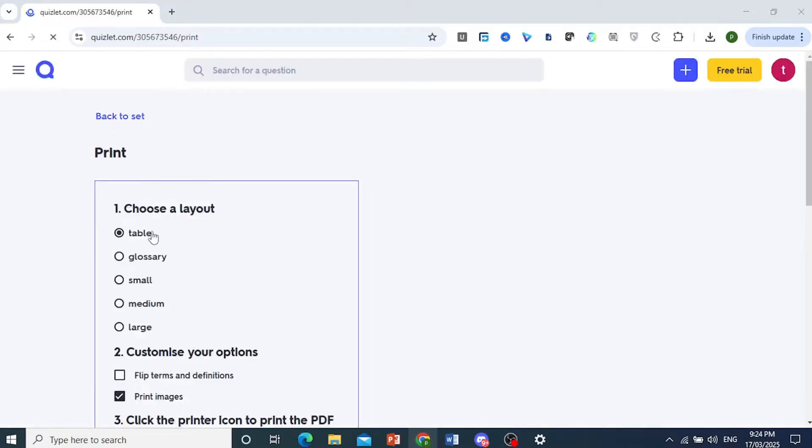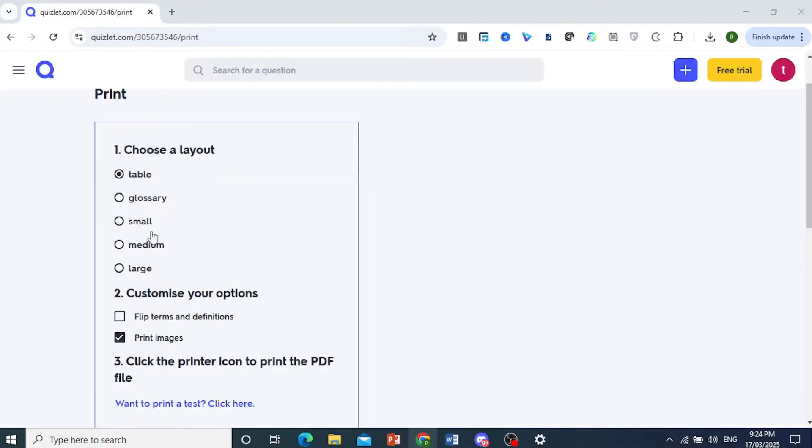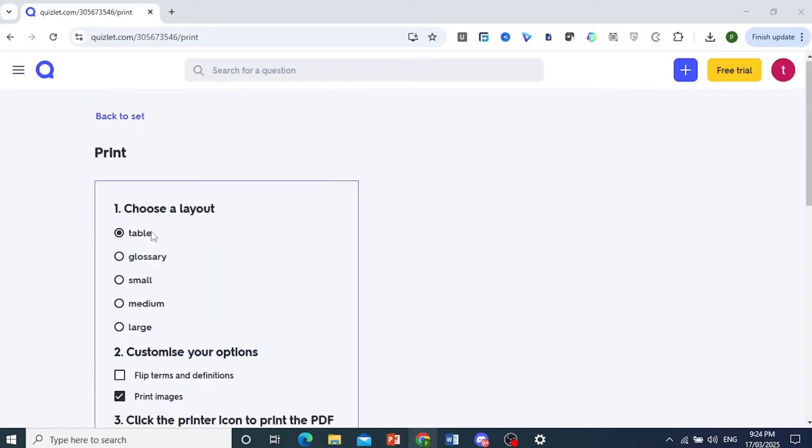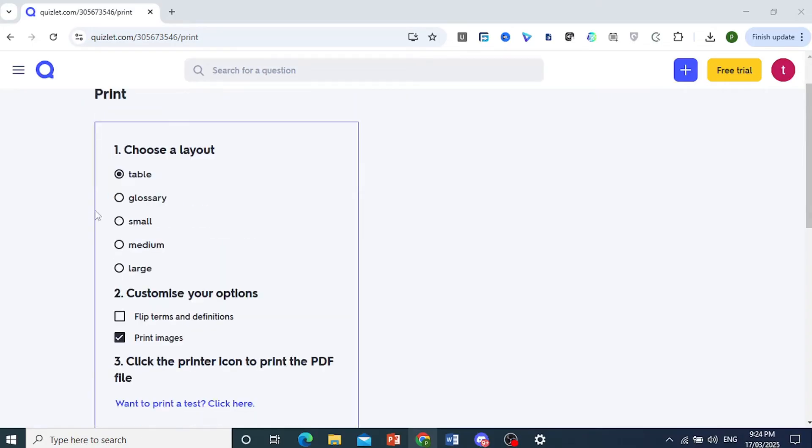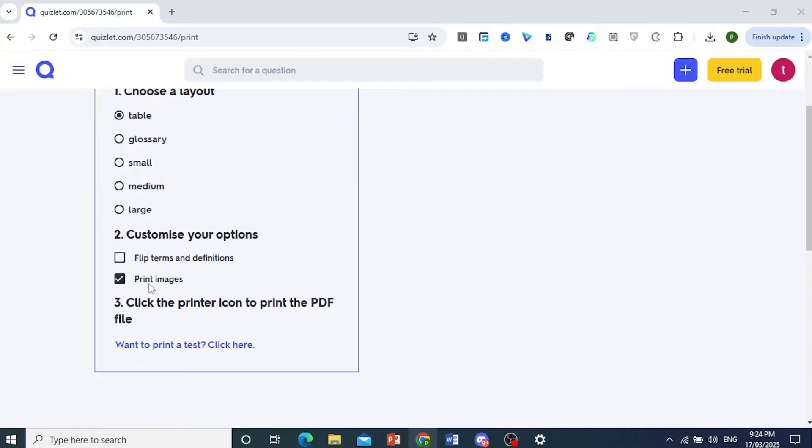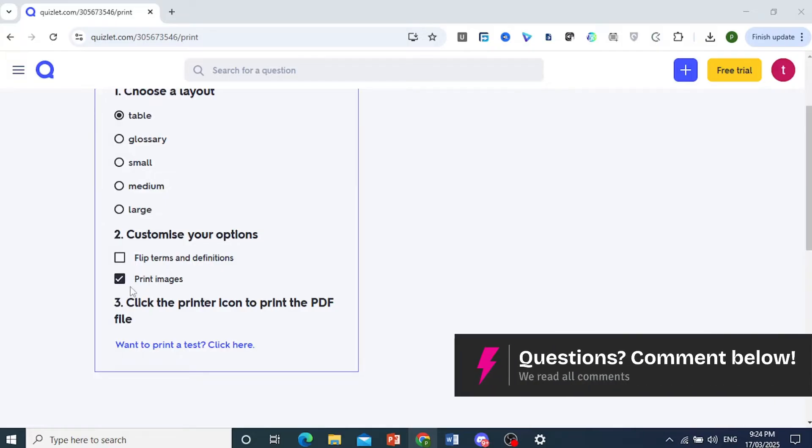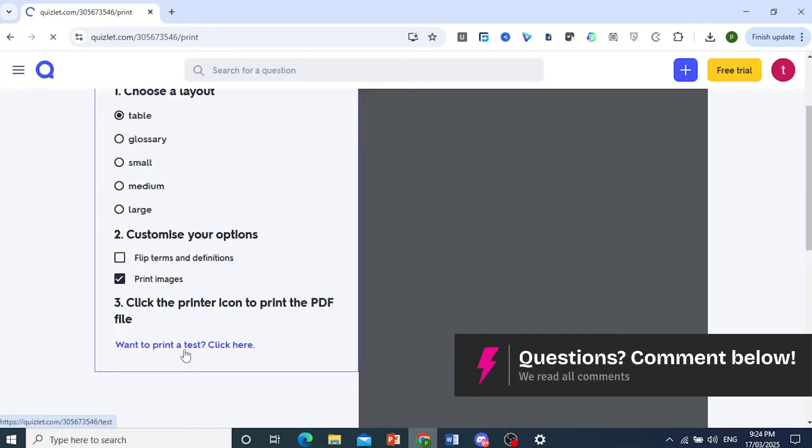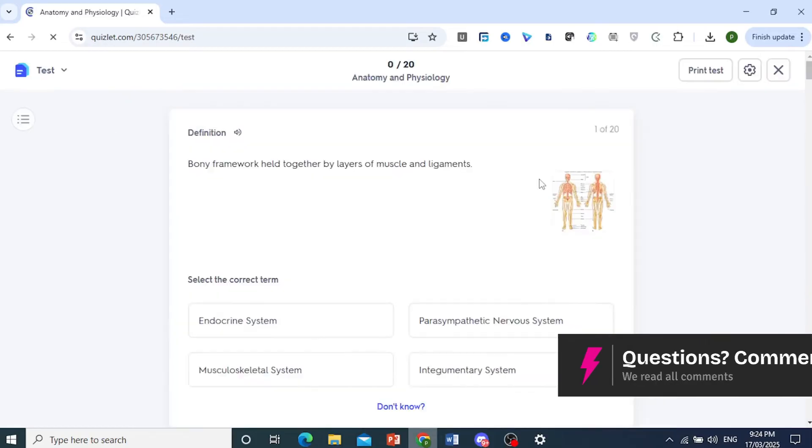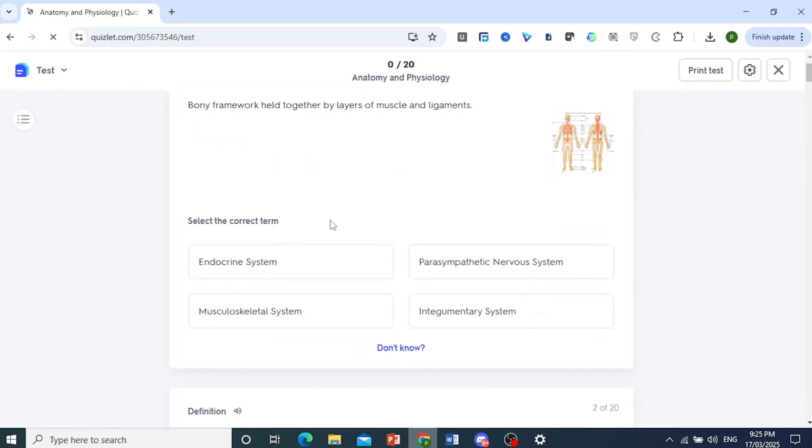Now here we choose the layout. So we're okay with the table layout, and you can go ahead and customize your option if you want the images as well. And then click on this one to print a test. Click here. You will see this page.